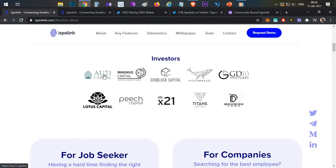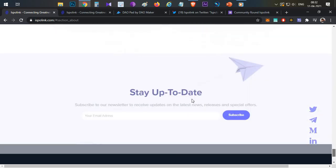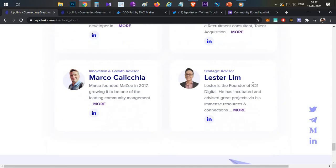This is the complete project overview. Large investors and VCs have invested, including AU21, Moonwell Capital, and X21. The project advisor is Lester Lim, the founder of X21 Capital.